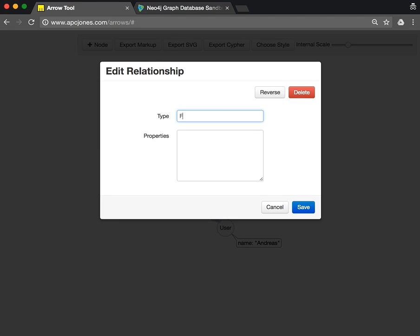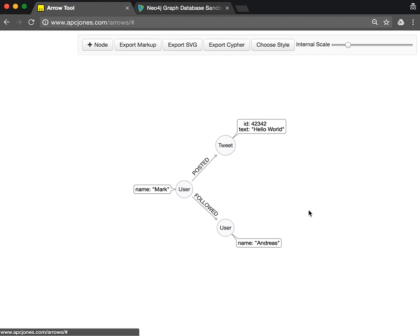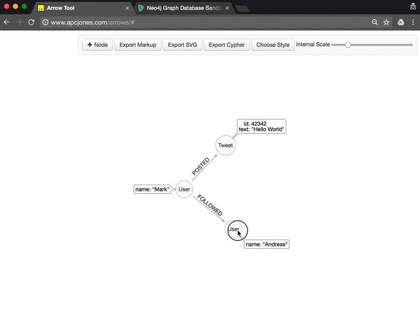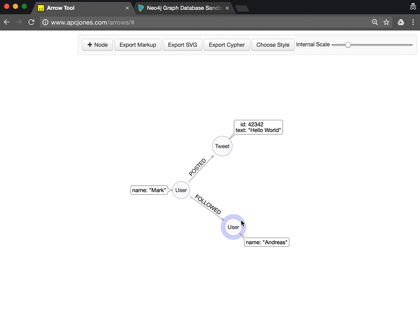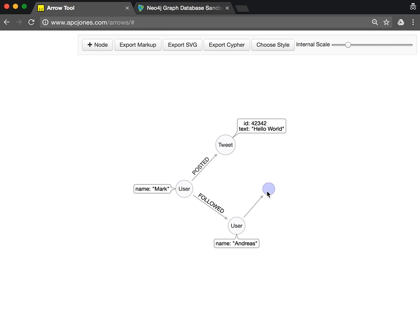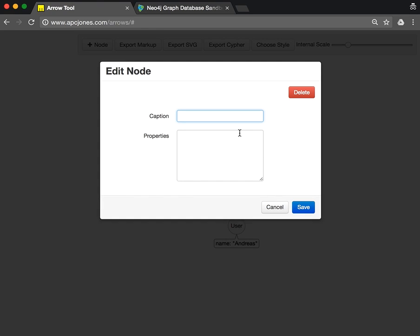This second user has also tweeted something. He also tweeted a tweet with an ID and the text is 'Welcome'.